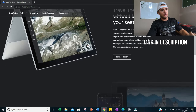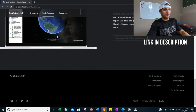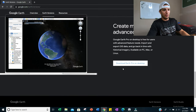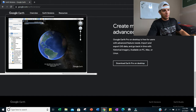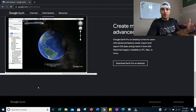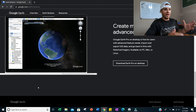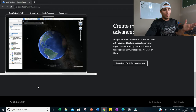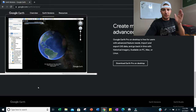From there, scroll down the page to where it says 'Download Earth Pro on Desktop' and click that. A little window will pop up — click Run and it will install quickly. It's not a big file and doesn't take very long. I already have it downloaded on my computer.